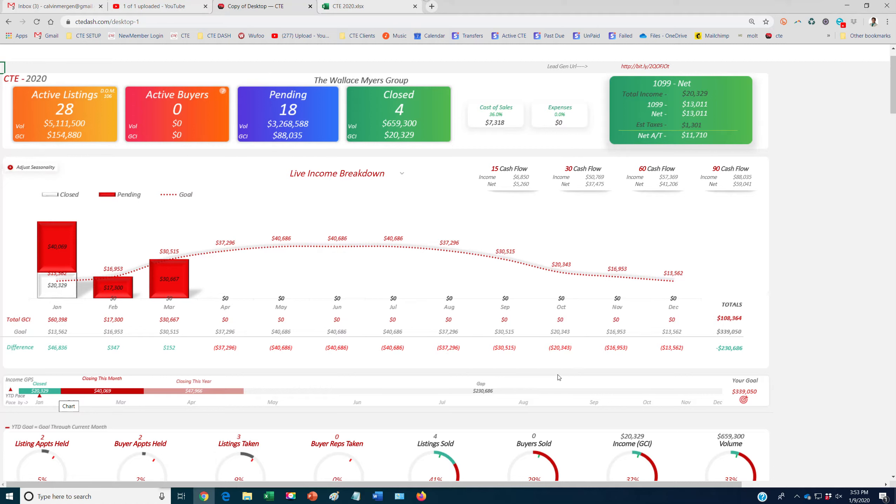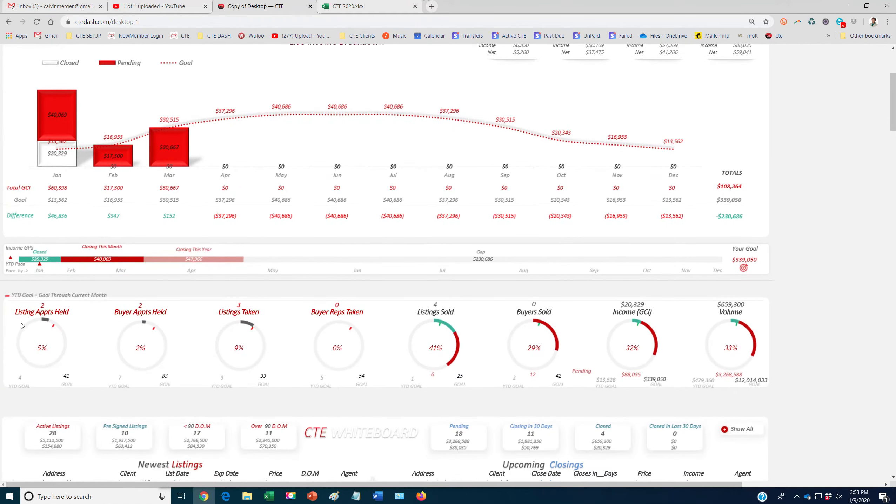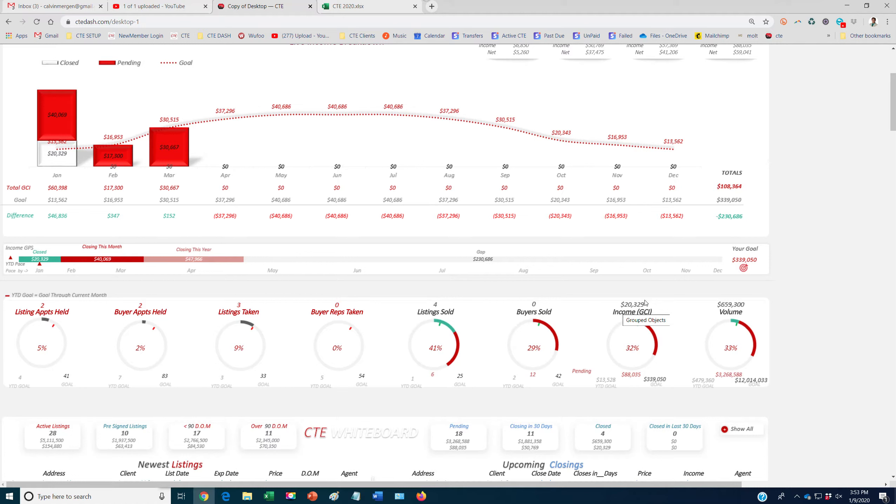Here's our gap and here's our target based off of our business plan. And then each area that's driving our business is right here. So we can see how many listing appointments have we held, buyer appointments, listings taken, buyer reps, listings sold, buyers sold, our income, our volume. And then it also shows you what you have pending as well.